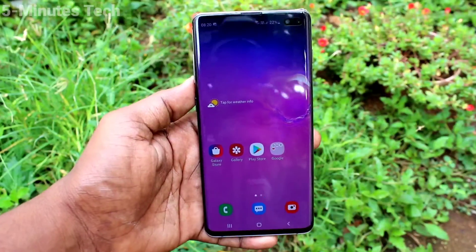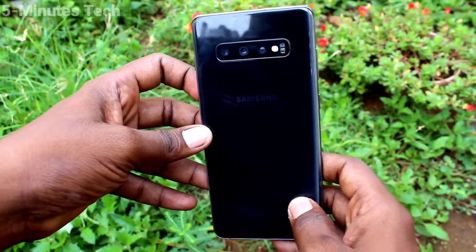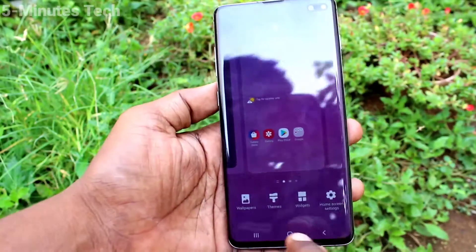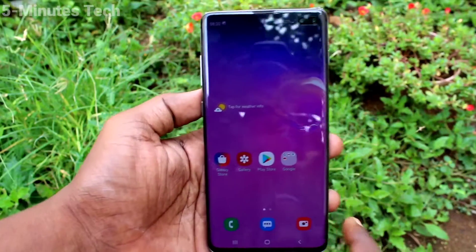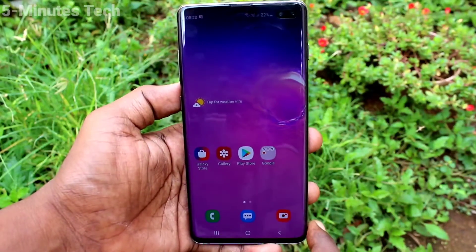Hi friends, this is Fireman Stack YouTube channel. Here is Samsung Galaxy S10 Plus smartphone. In this video, you will learn how you can remove Google account from your device Samsung Galaxy S10 Plus.